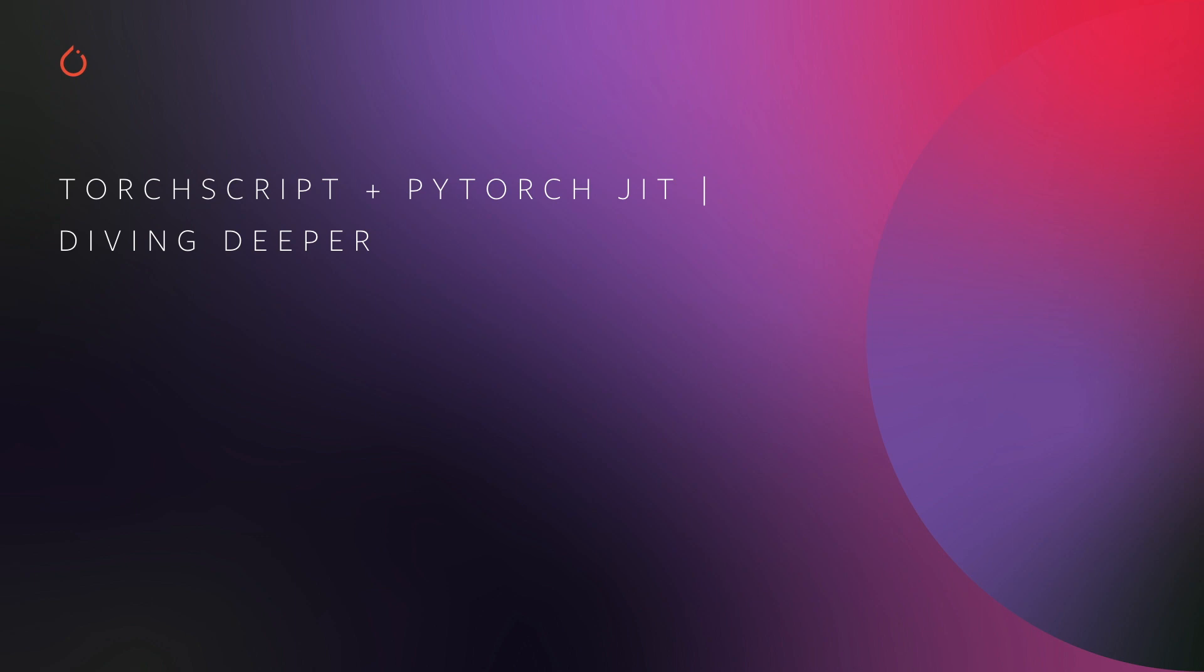But how do we bridge the gap between those and make a framework that can support both? In this section of the talk, I'm going to dive deep into TorchScript and PyTorch JIT and show how those technologies allow us to deliver a top-notch developer experience while still delivering top machine performance and efficiency.